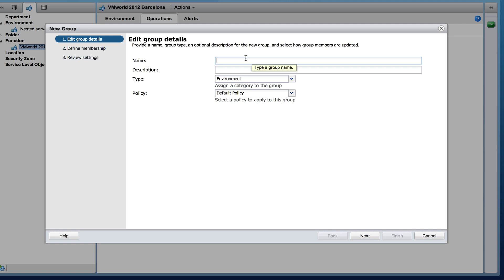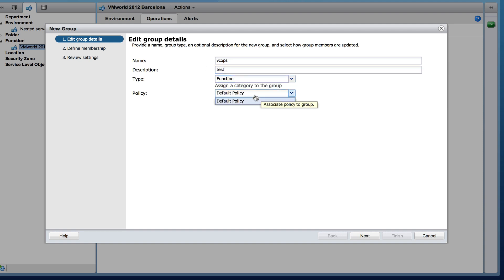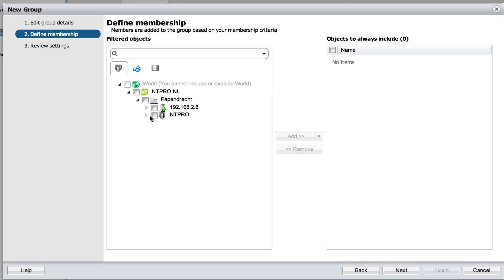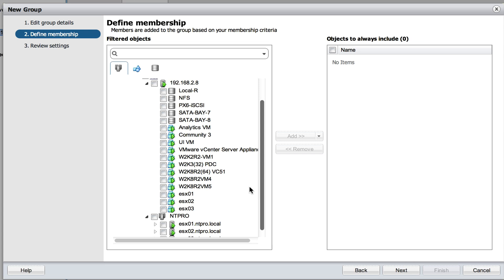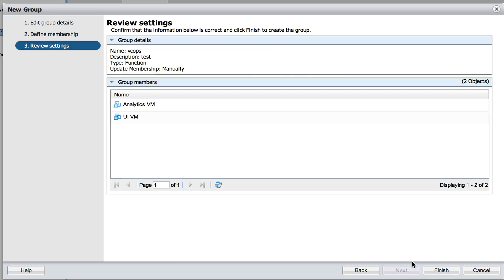I can create a second function group for my VCOps virtual machines. There are two VCOps virtual machines because VCOps is running in a virtual appliance. And when I'm going right here I will see the analytics VM and the user interface VM. So they are both in a group. Next, Finish.